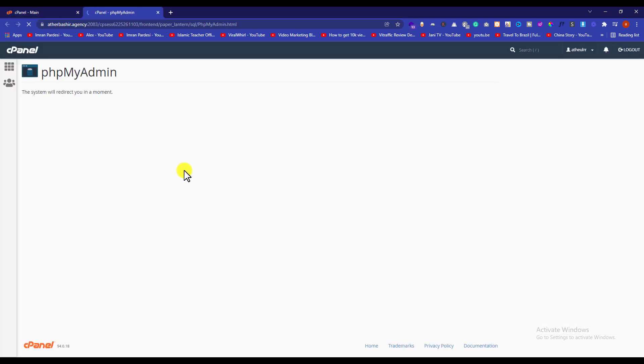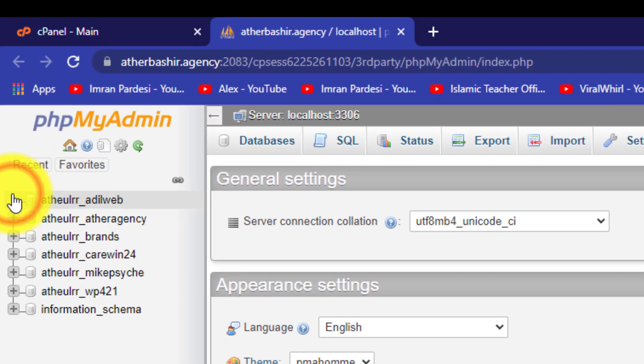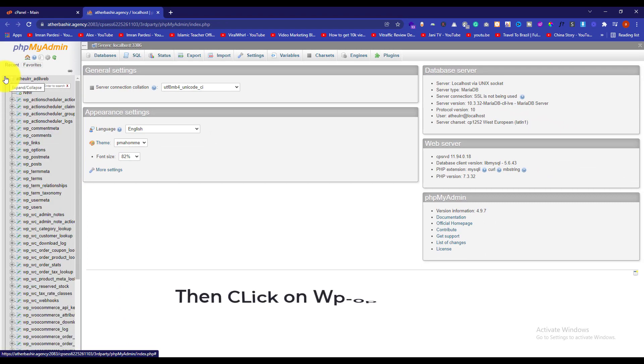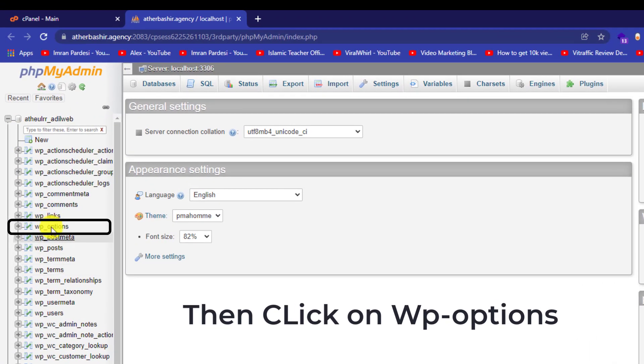Now in order to find out which database is attached to your WordPress website, just click on the plus icon. From here you can see which database is attached to your WordPress website.